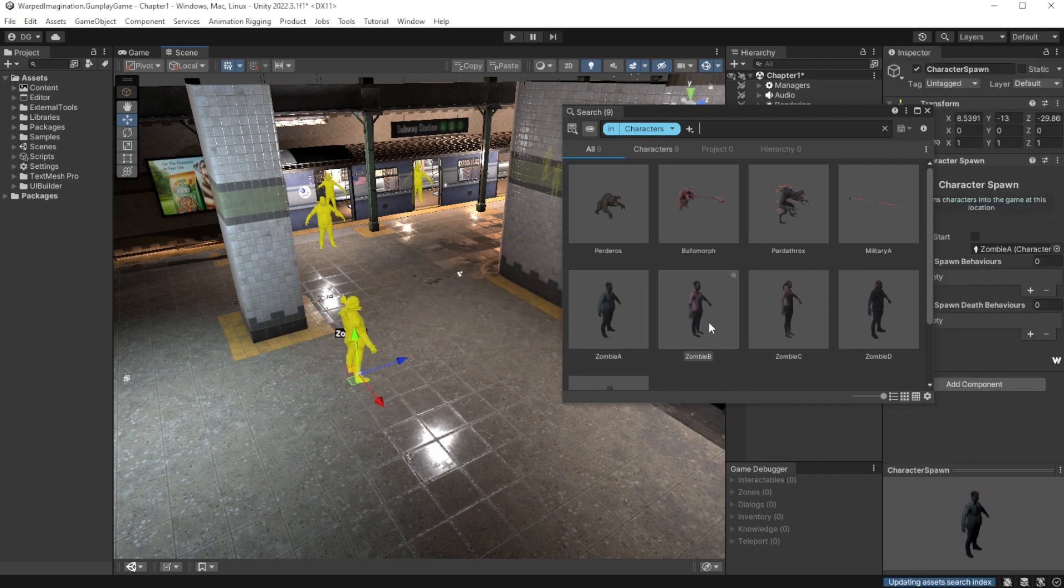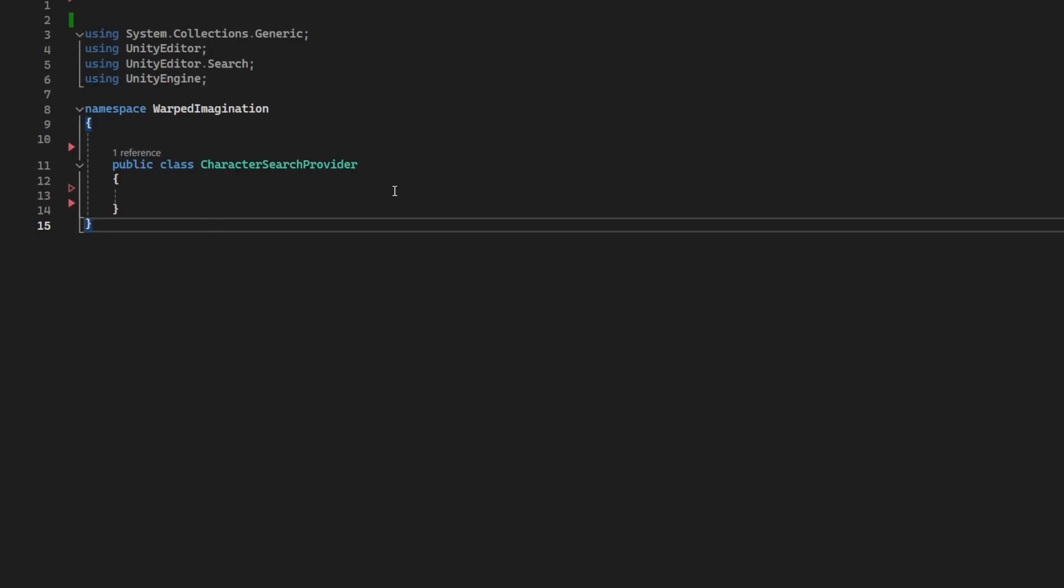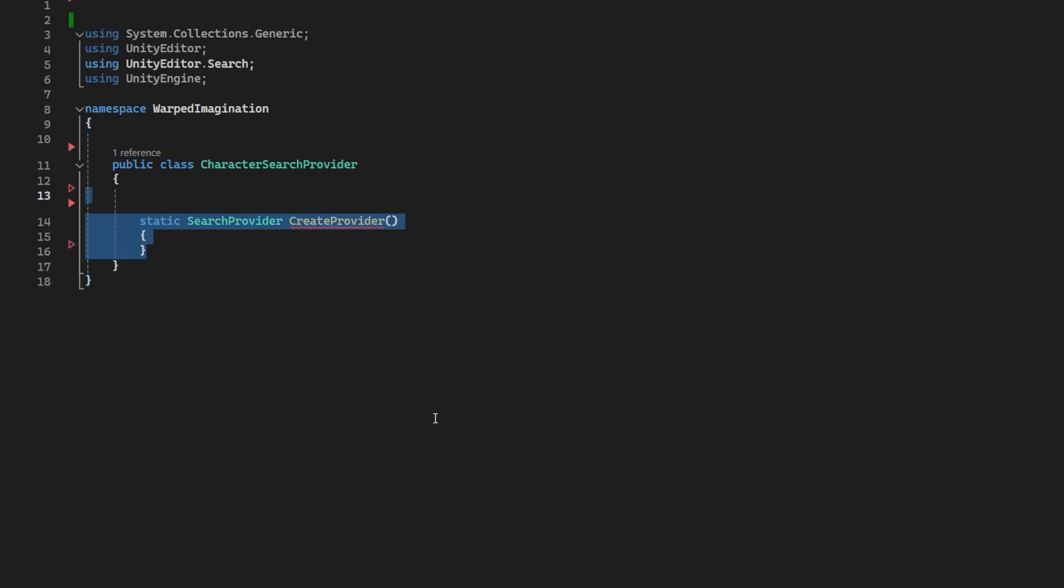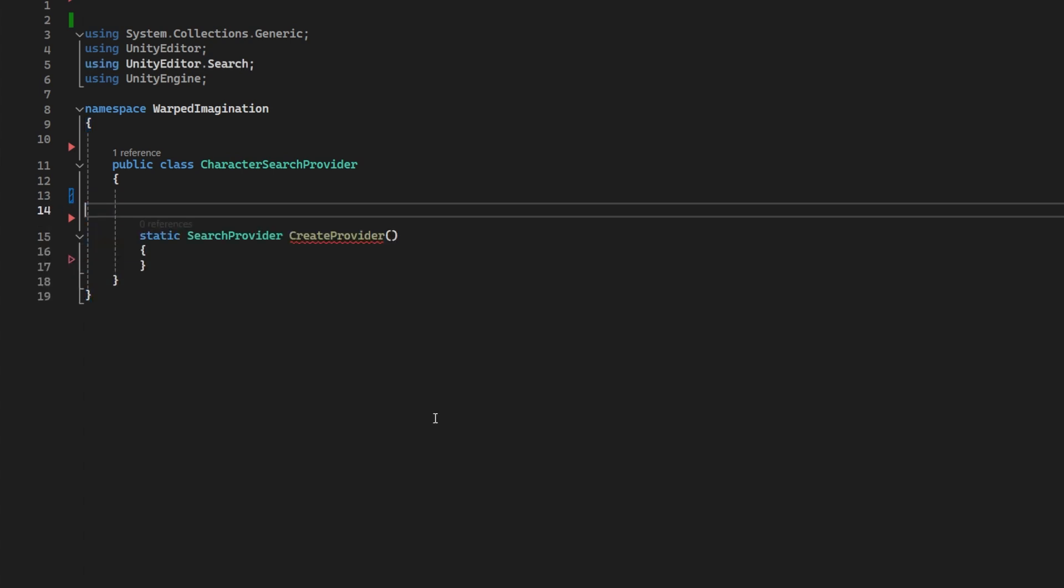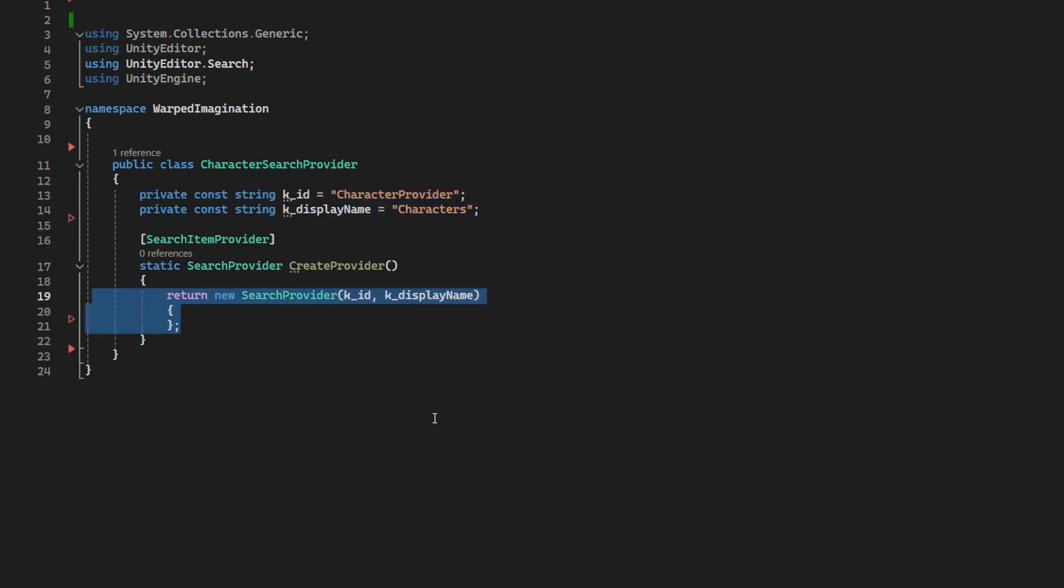So first, let's look at creating our own search provider. You'll need a class. I called mine CharacterSearchProvider, foreshadowing of what it's going to do. In here, we will have a static method that returns a new search provider. We'll stick in the attribute searchItemProvider above it to indicate to Unity exactly what it is. We will create this provider with a unique ID and a display name that will come up in the search window.